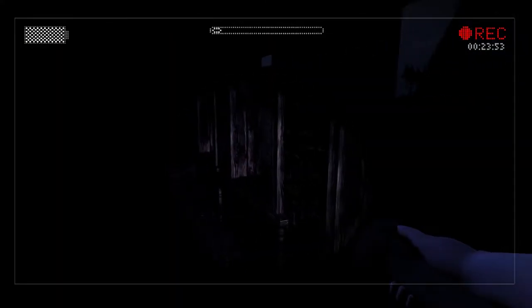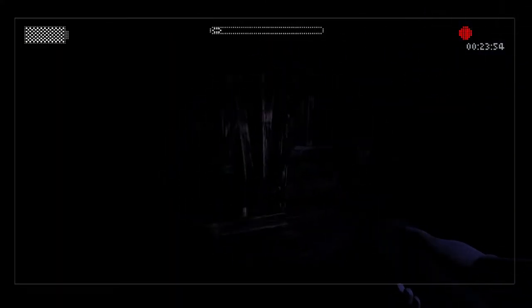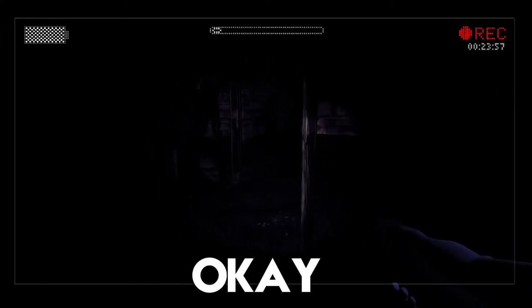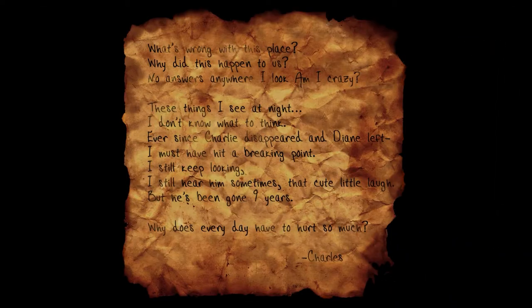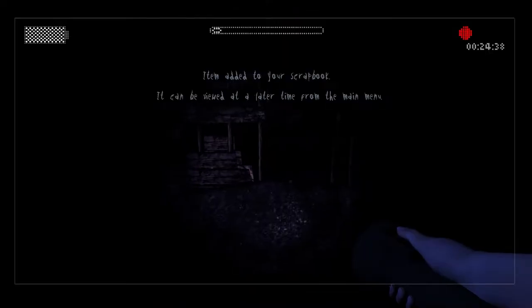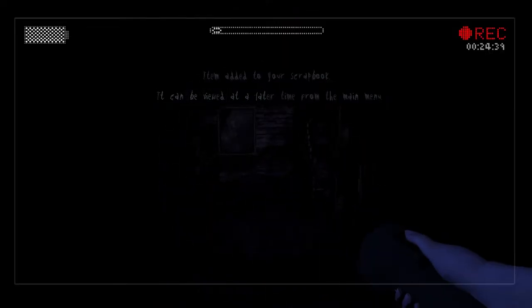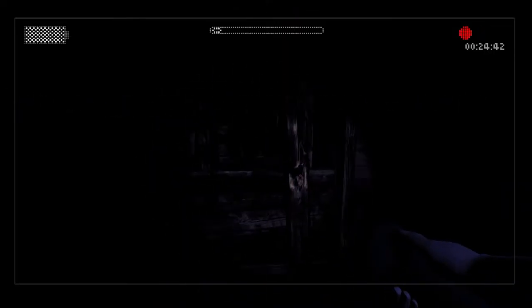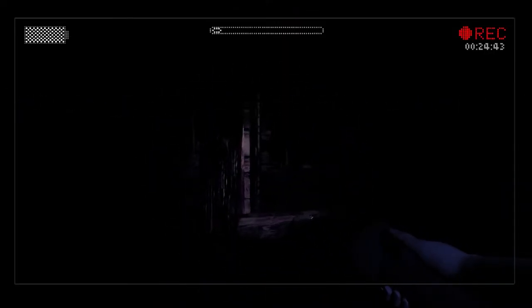Bruv don't cry there and fuck me up. Okay, that cute little laugh but he's been gone nine years. Why does every day have to hurt this much? Charles. So who disappeared? Slenderman when he was a kid and now he's pissed off and has teleporting abilities?